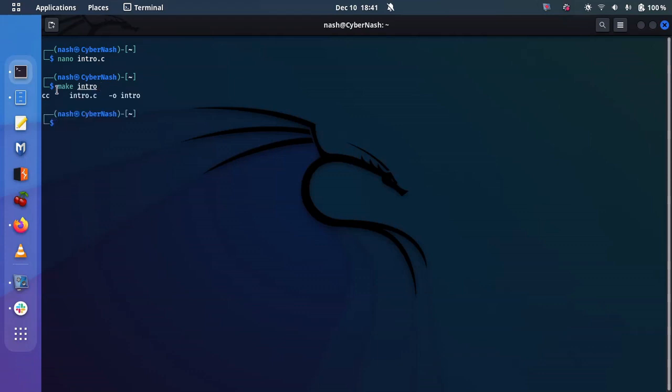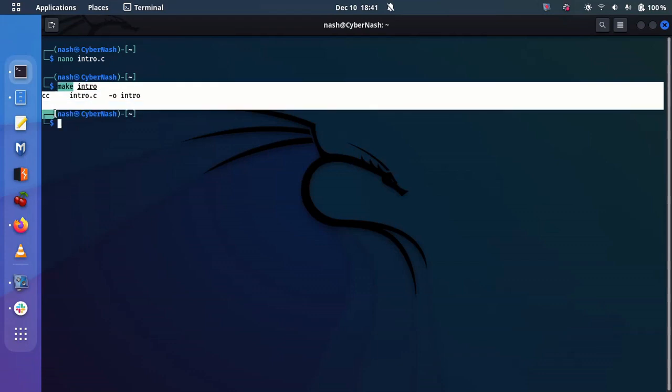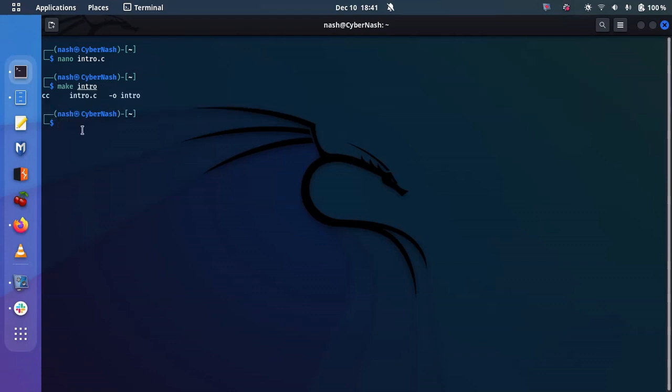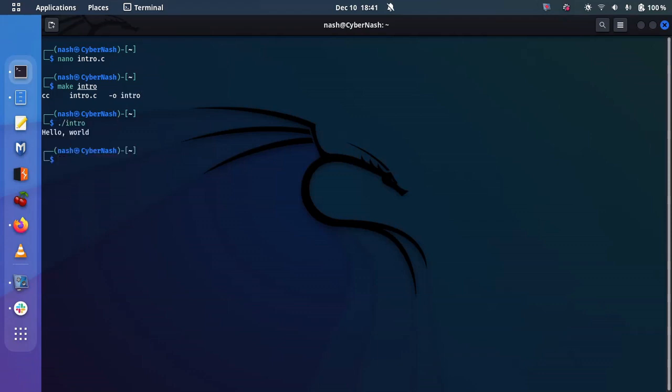And then, if there are any errors, it will display them for you. But in this case, the code has compiled successfully. And I'm sure you can see that the output is ./intro. And there is hello world. So my code has run successfully.